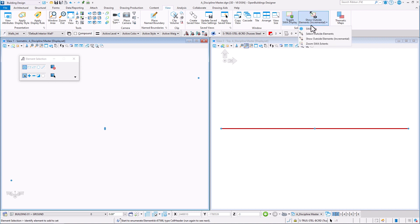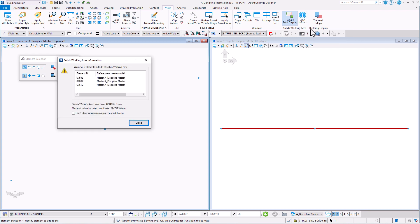Solid Working Area information tool is used to display information about elements outside the working volume. It displays the information of origin, sizes and elements that are found outside the default working area volume. For a model having any elements outside the area, the information dialog also displays their list with element ID and type information.